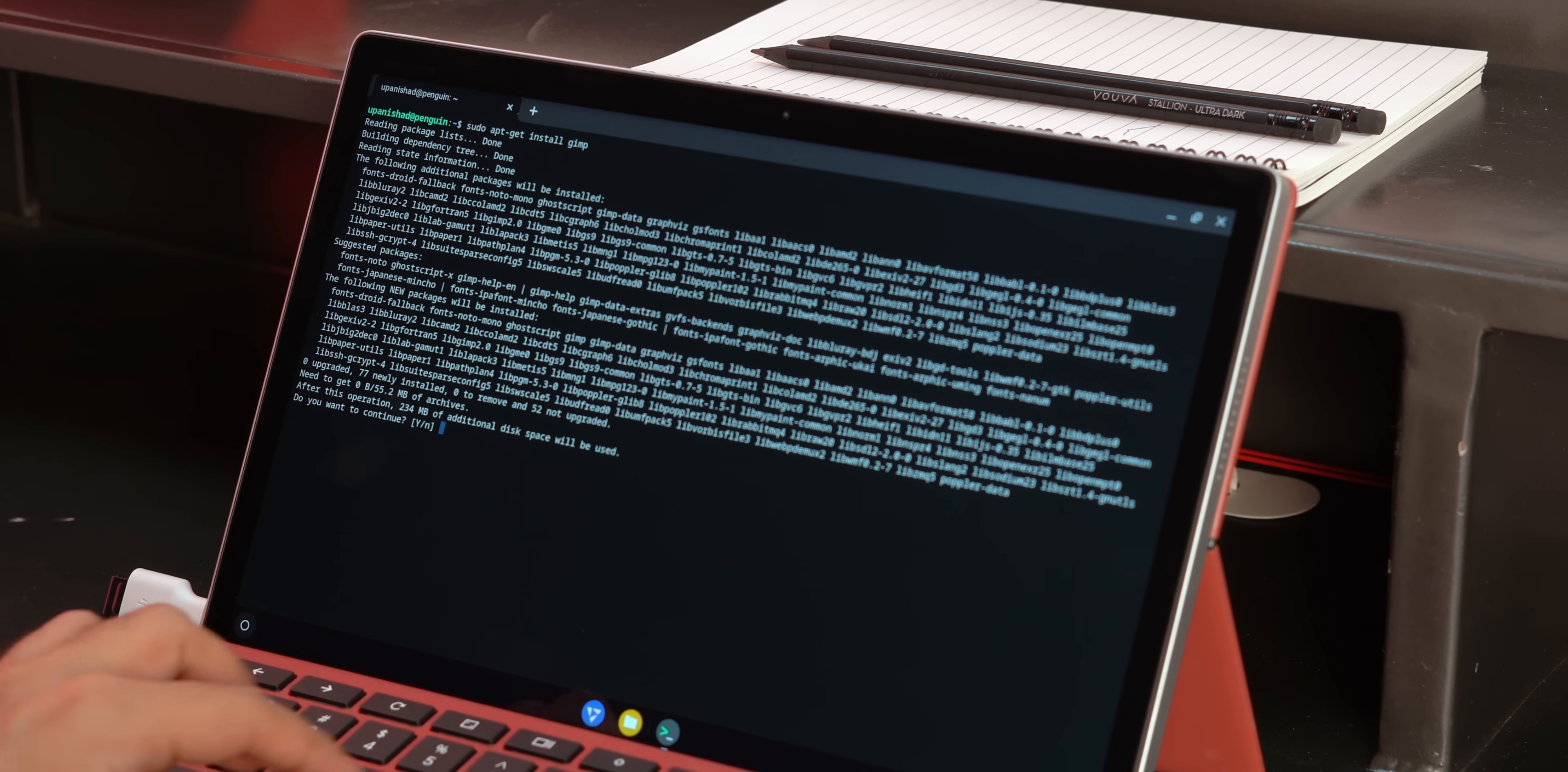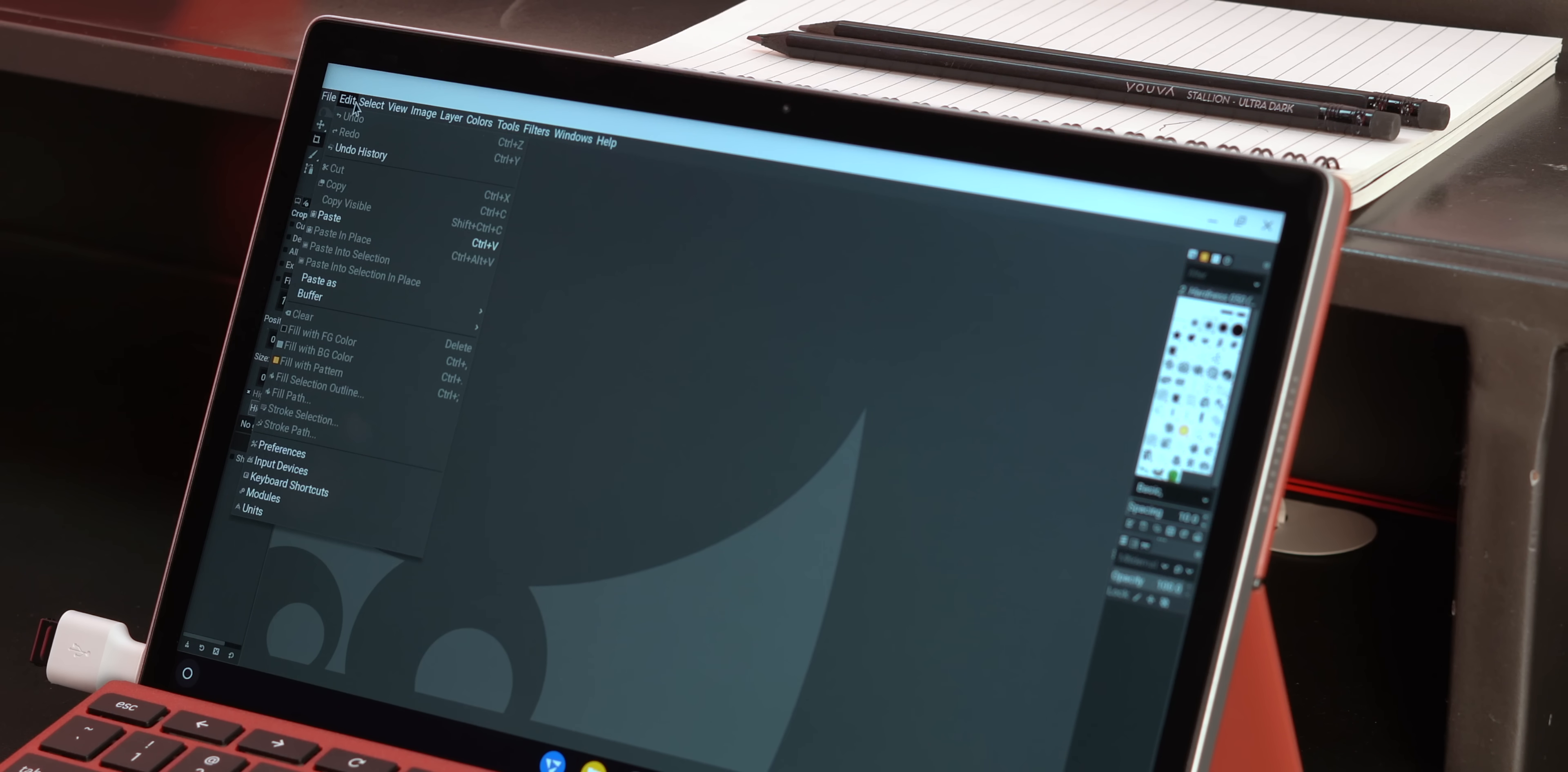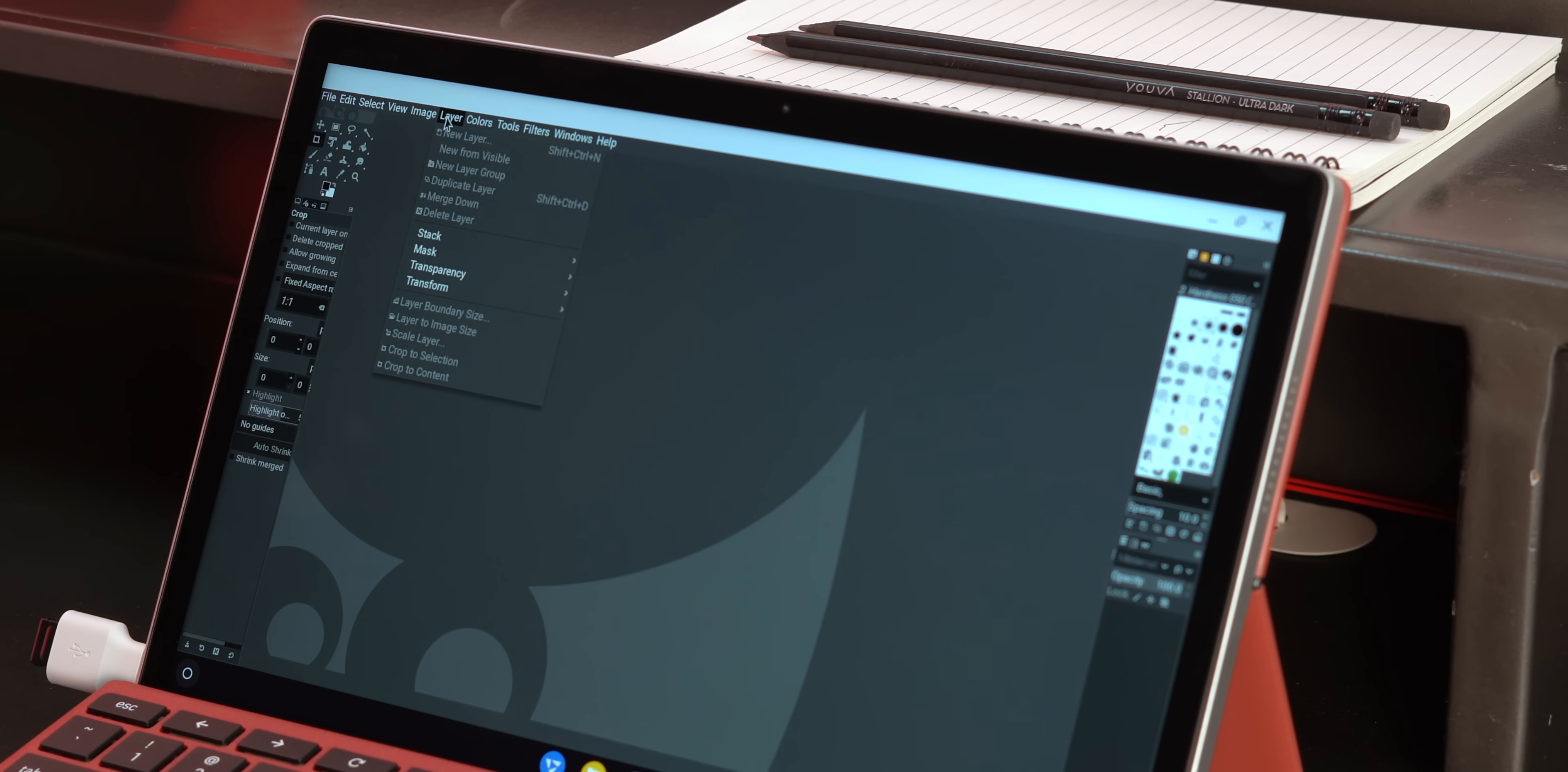Also, this is a Linux tablet, so it'd be weird if it did not run Linux apps, right? Yeah, that is true, and this obviously does run Linux apps. I'm not a big Linux user, but I did try out GIMP on the tablet, and it worked out fine.